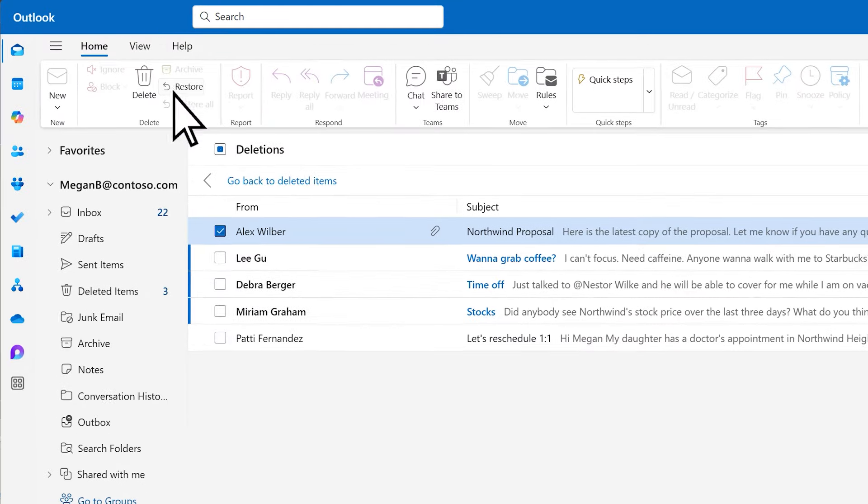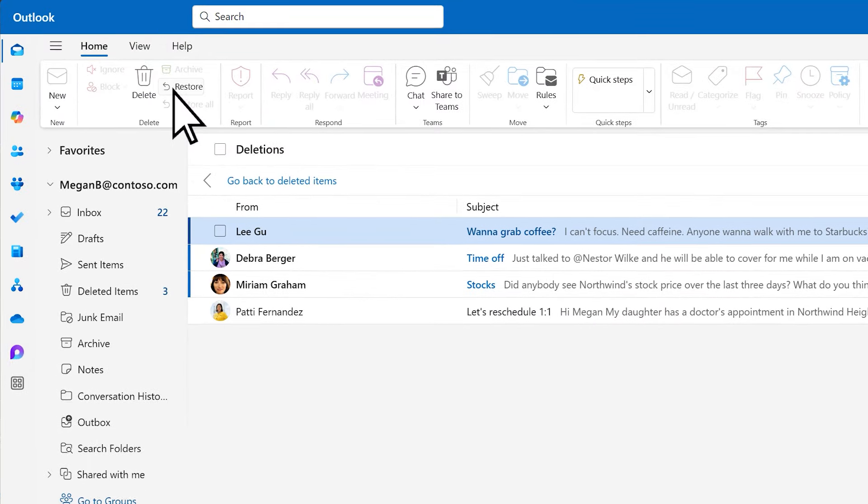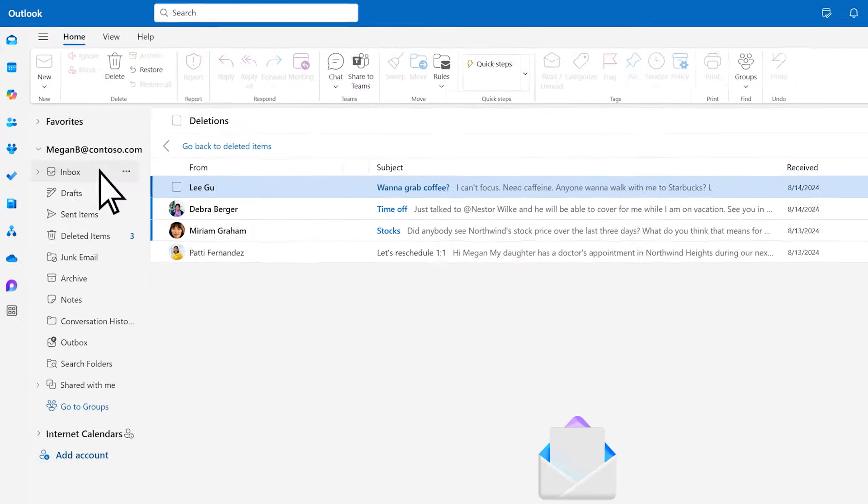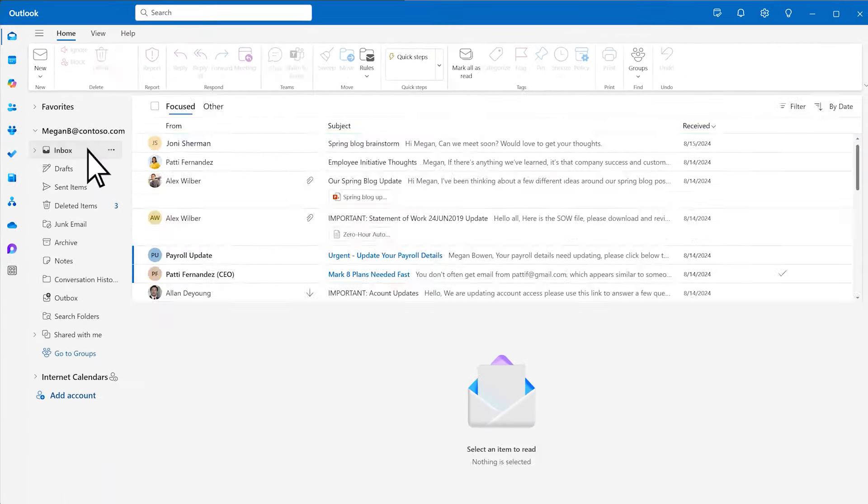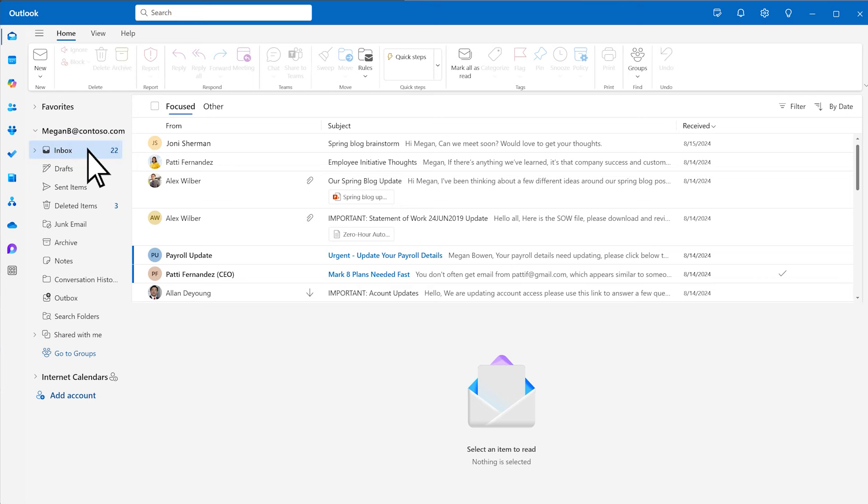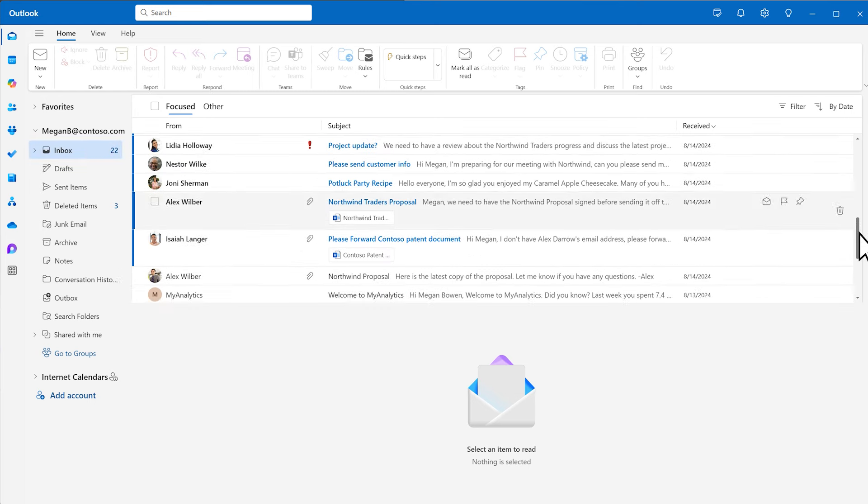Select Restore, and done! That item is now restored back to its original folder. You can locate it again by simply searching your Inbox.